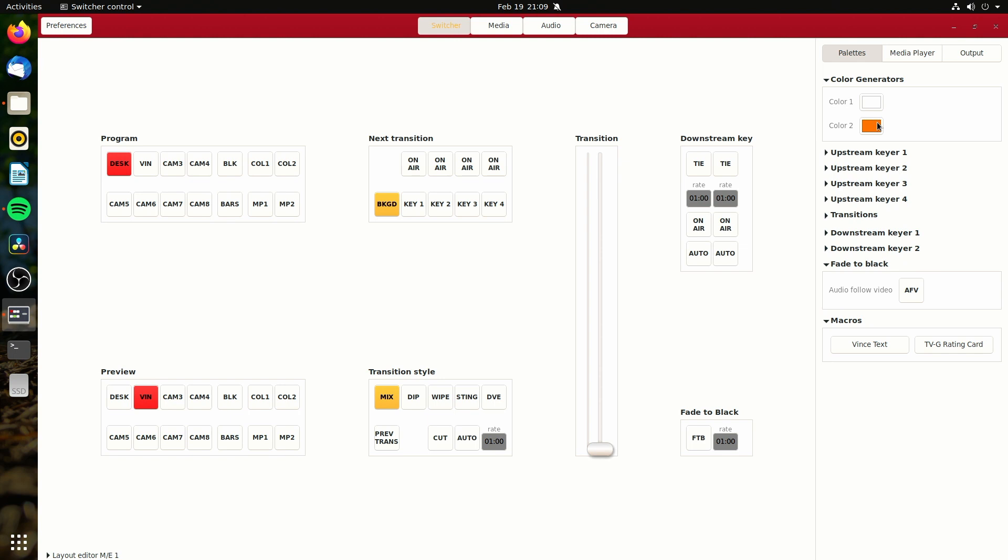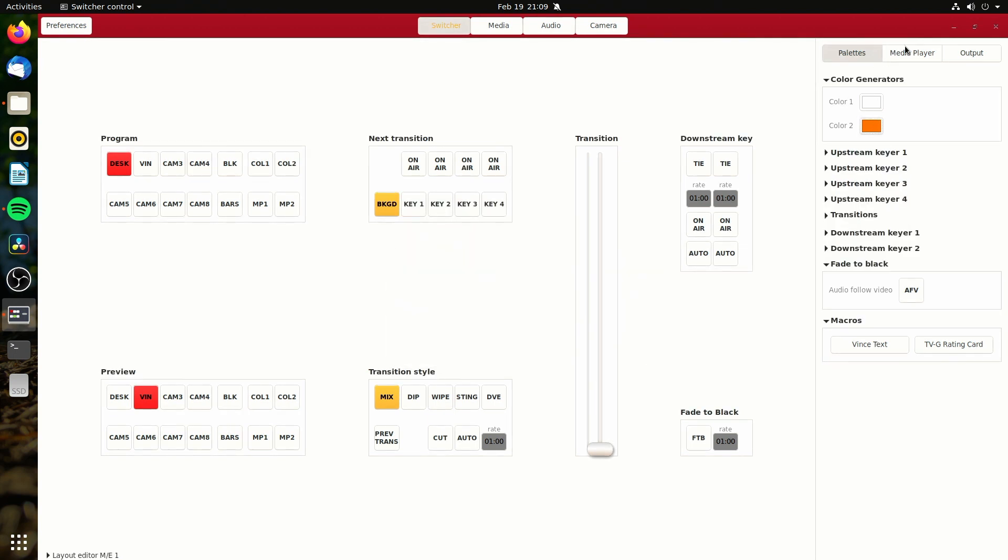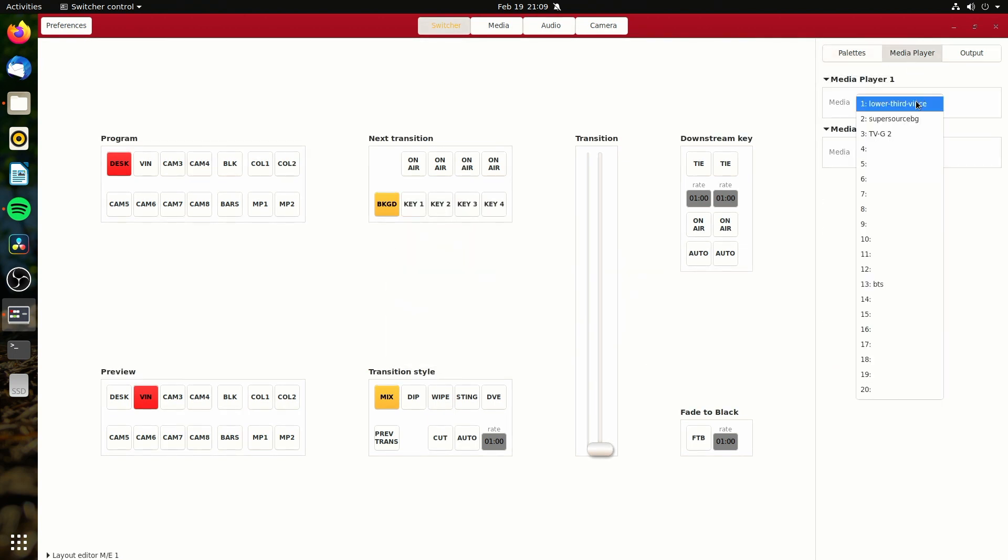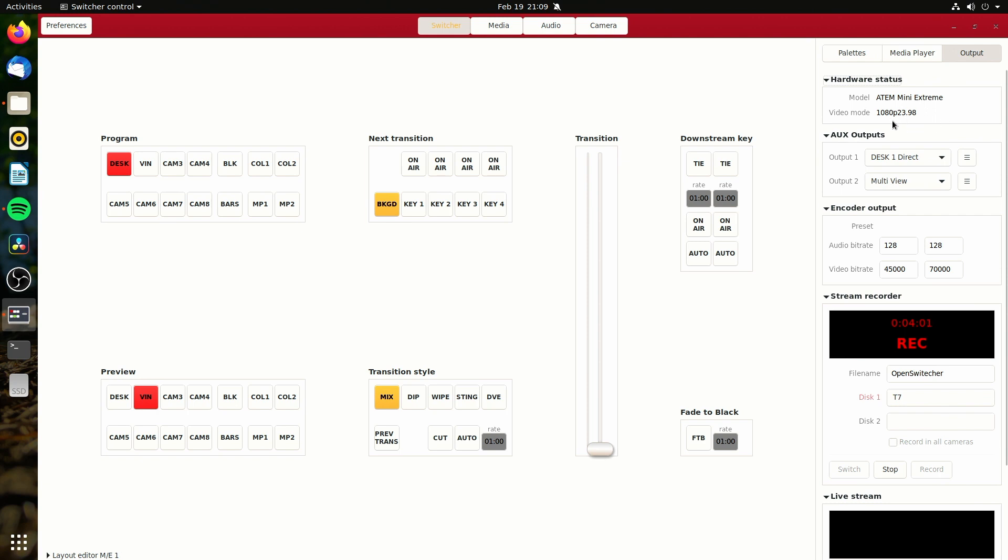So that works. Pretty much all the stuff here works. The color generator works as far as I'm aware. Our media player settings here work. Over here I can see my switcher settings. The name of it, the model. And I can see my output is 1920x1080 progressive scan at 23.98 for the frame rate. I can see on my two aux outputs, I can do my different controls here. And this does work. I've currently got desktop one direct going out. And that is my desktop's video passing right through the switcher.